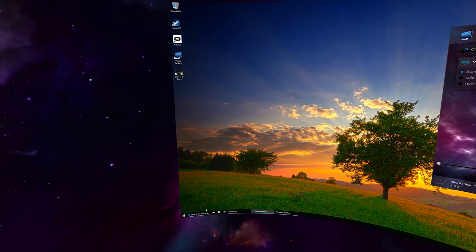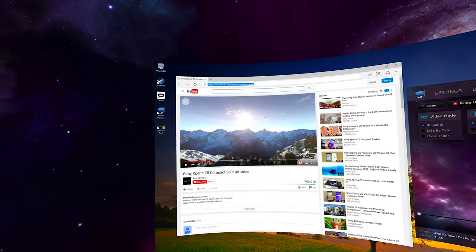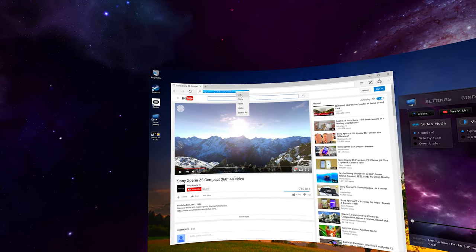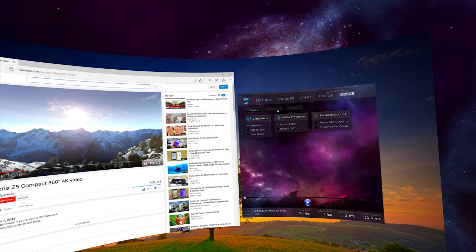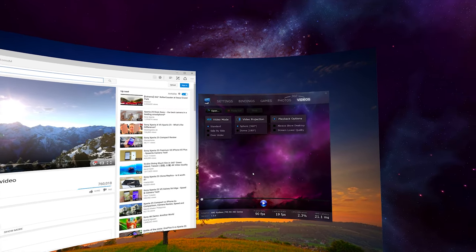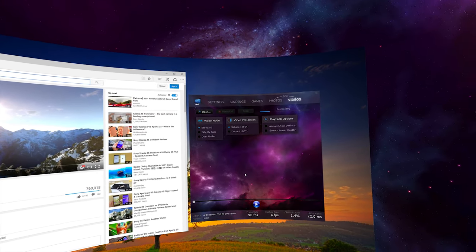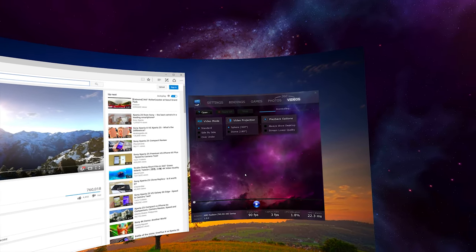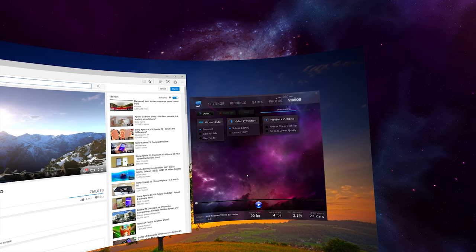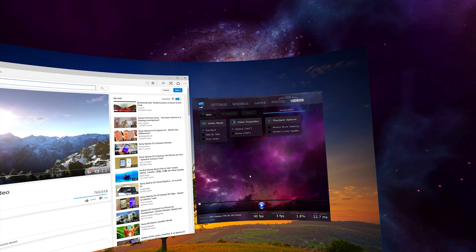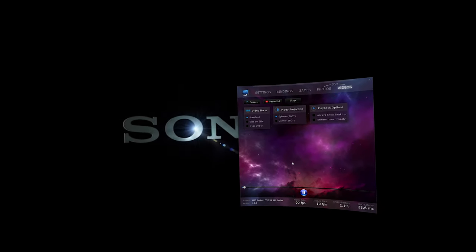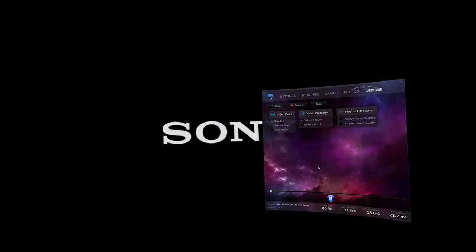The player allows you to watch YouTube 360 videos. Simply copy the YouTube URL and paste it in Virtual Desktop. The highest quality version will automatically be downloaded and start playing when done. 3D 360 videos which are side-by-side or over-under are also supported.